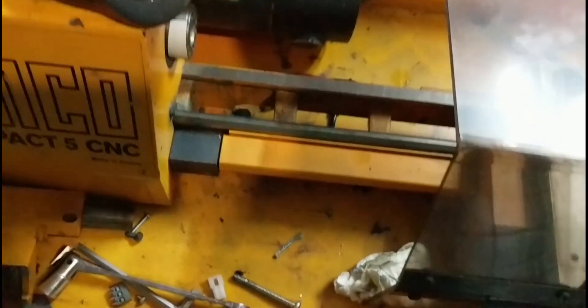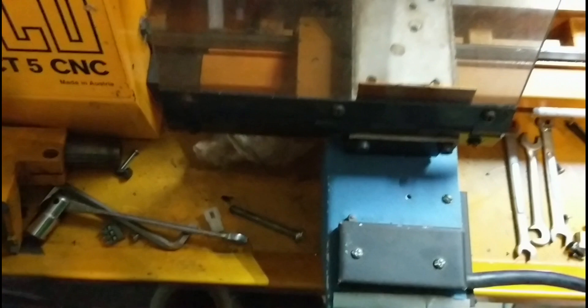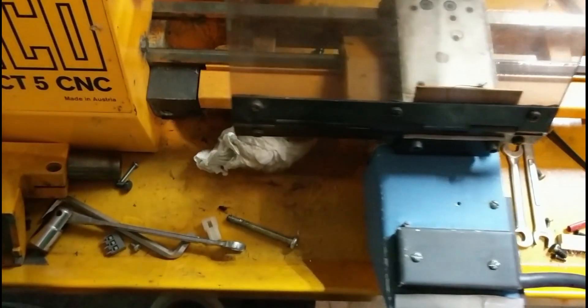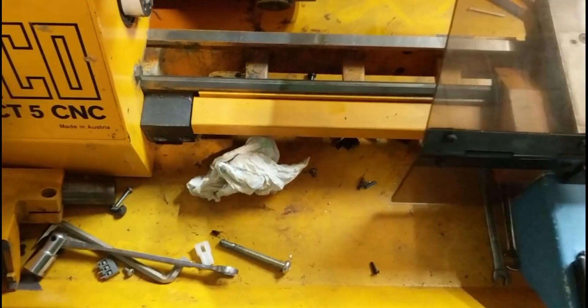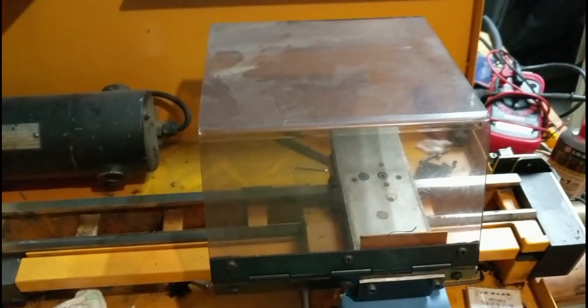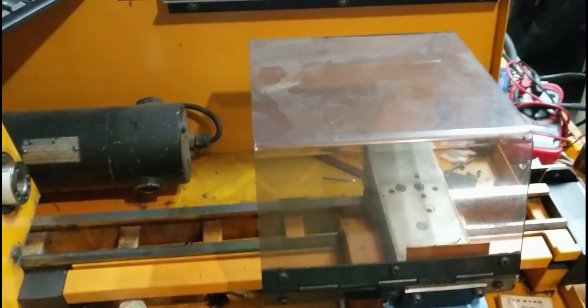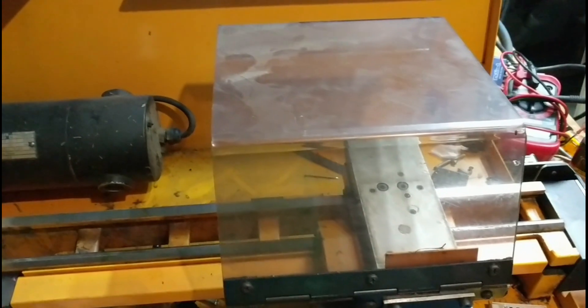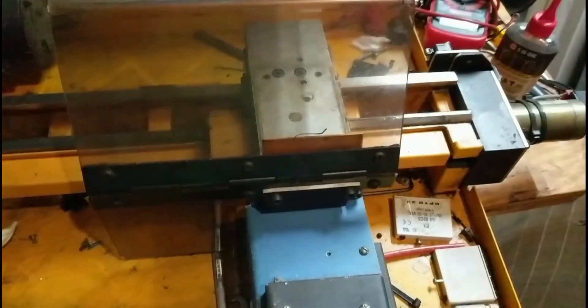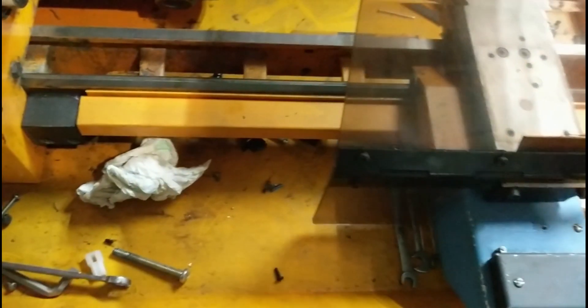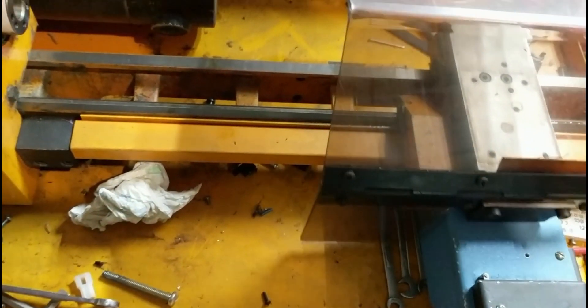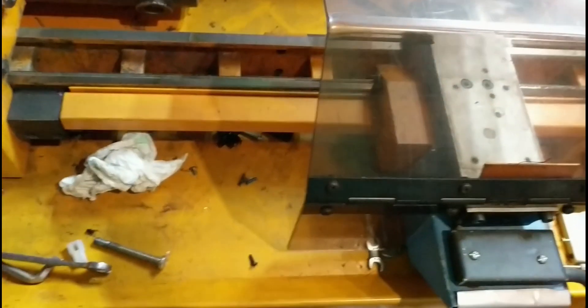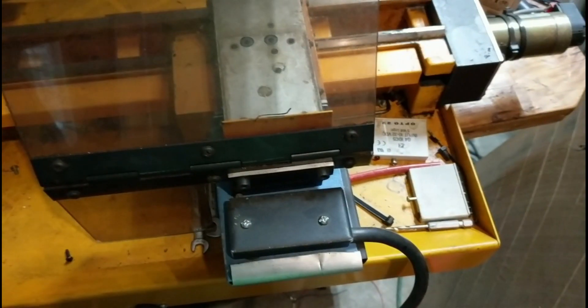And then we can jog it around. I have soft limits set. That's 150 inches per minute. I don't know what the maximum would be for this, but for this little machine 150 inches per minute is more than fast enough. The two inches of travel in that axis, you get there in two seconds.